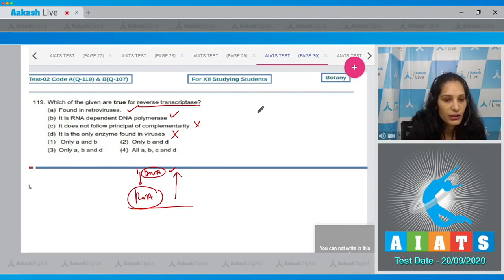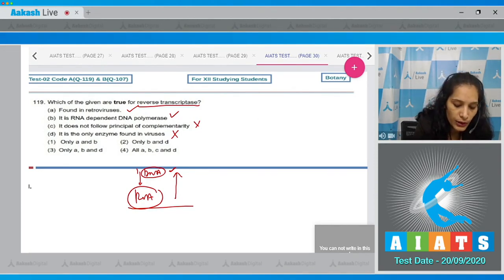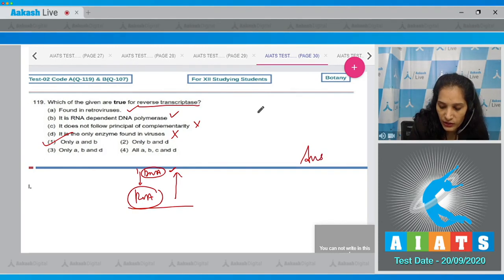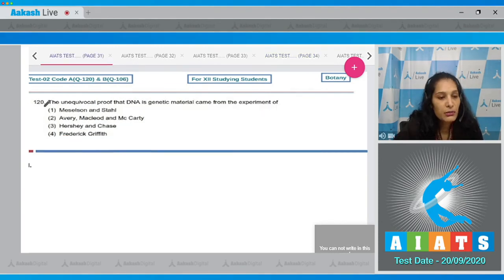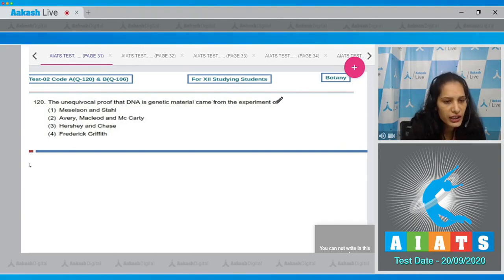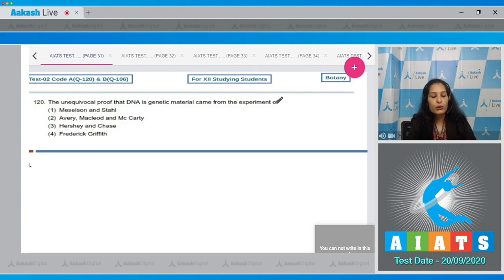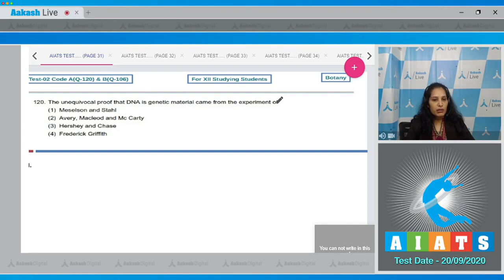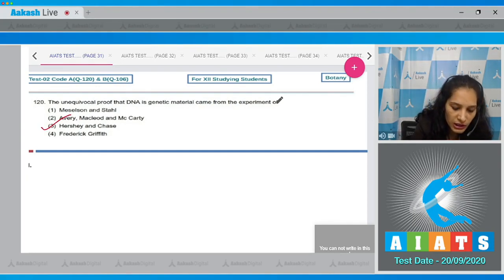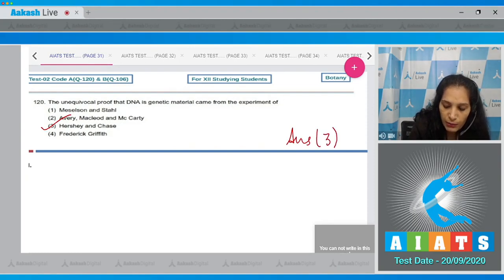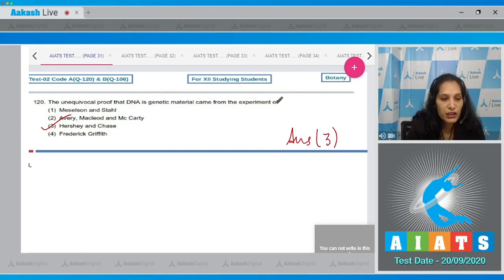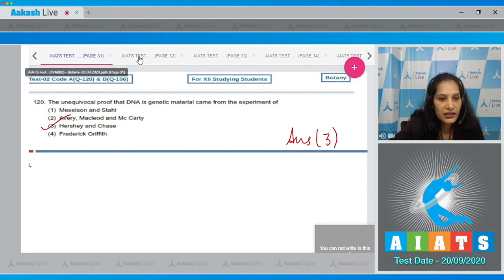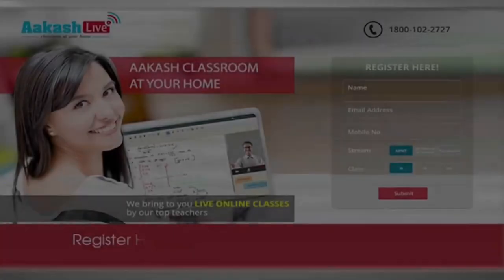So the correct option for the given question is option number one. Let's move to the next question. Question number 120: The unequivocal proof that DNA is genetic material came from the experiment of - it's a memory-based question. The unequivocal proof of DNA, that DNA is genetic material, came from the experiment of Hershey and Chase. So the correct option for the given question is option number three. They performed experiment with the help of a bacteriophage and E. coli.